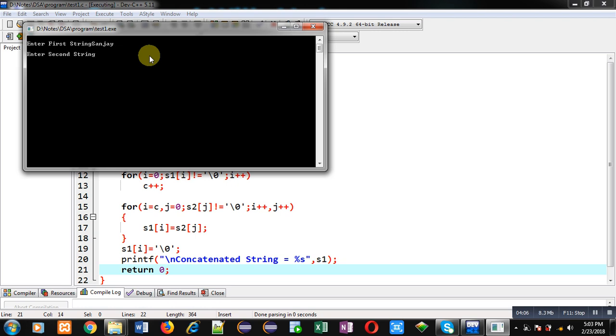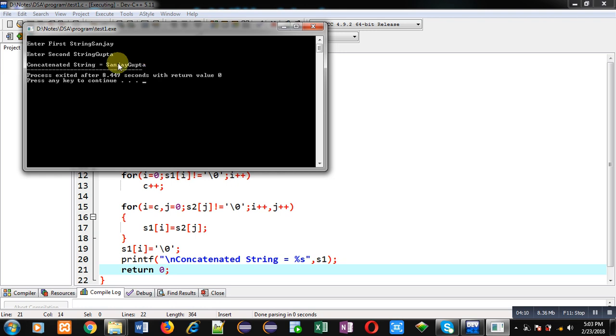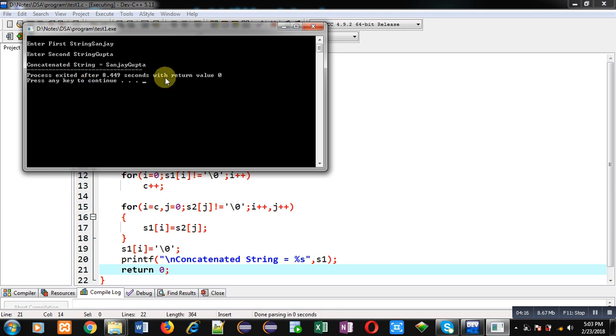Now you can see the output: concatenated string equals to Sanjay Gupta. So you can see output is displayed with the help of only s1 string. So s1 is now containing contents of both s1 and s2.